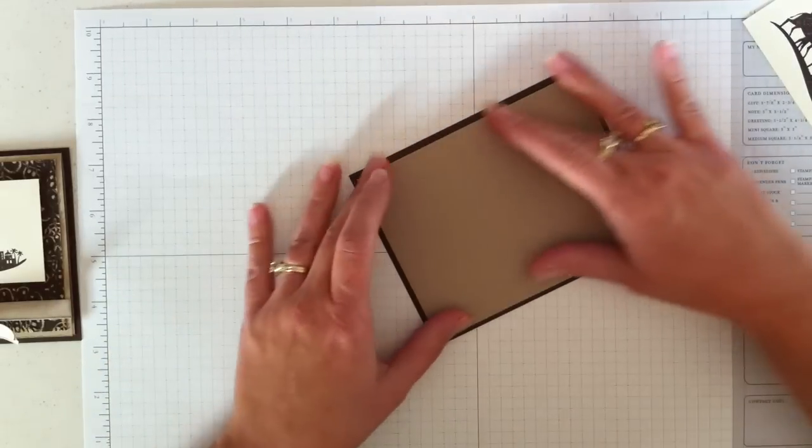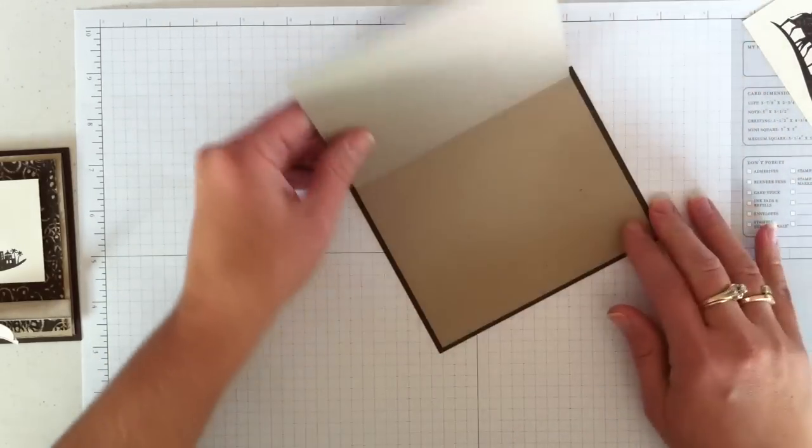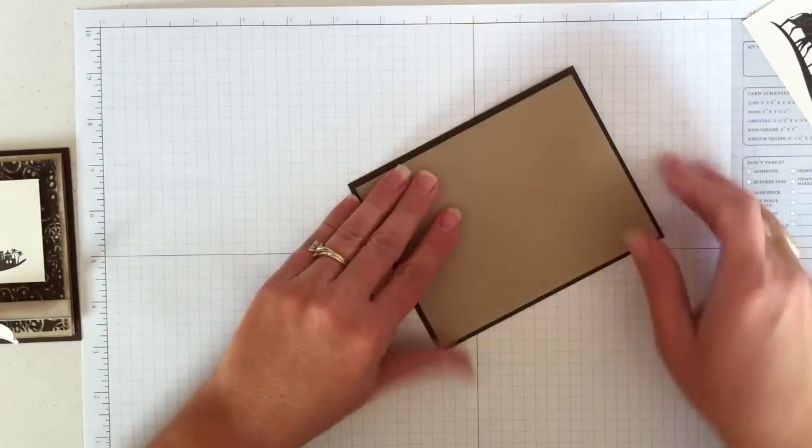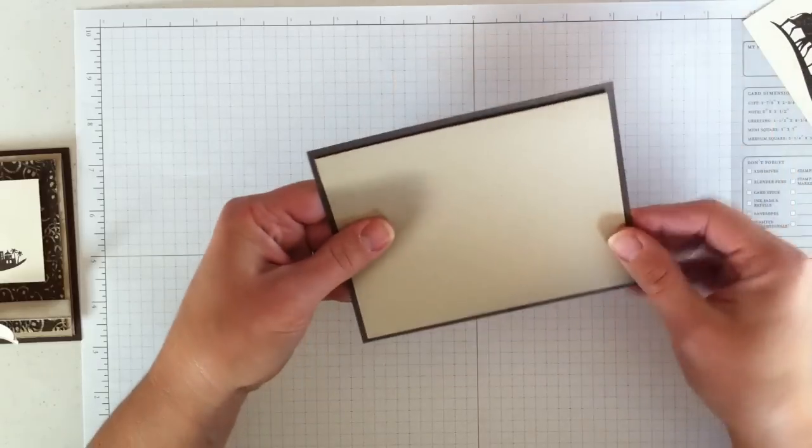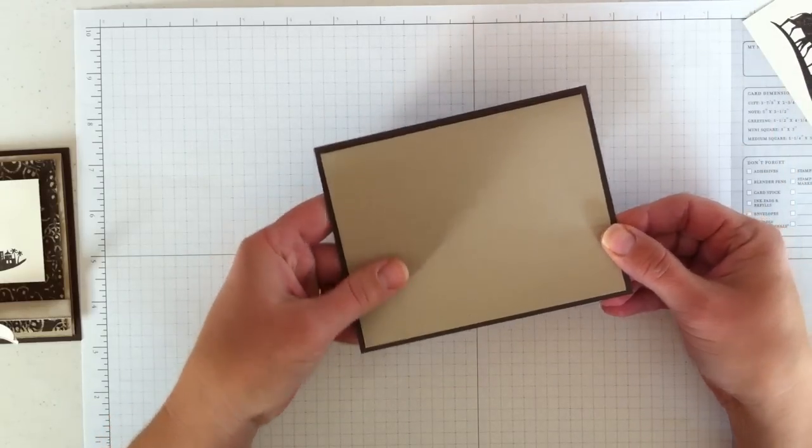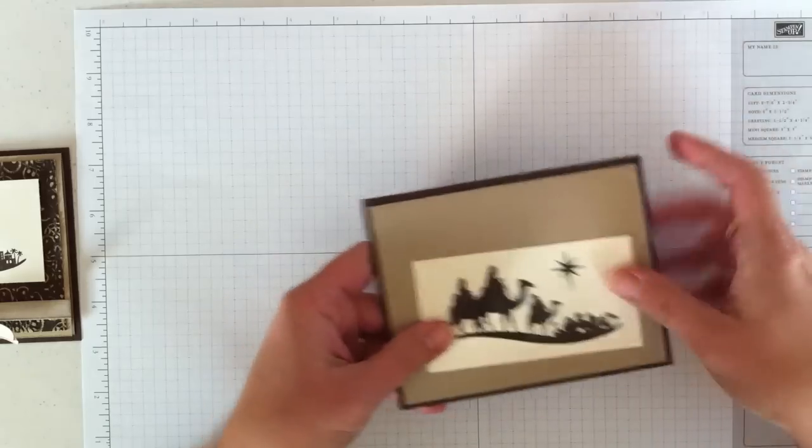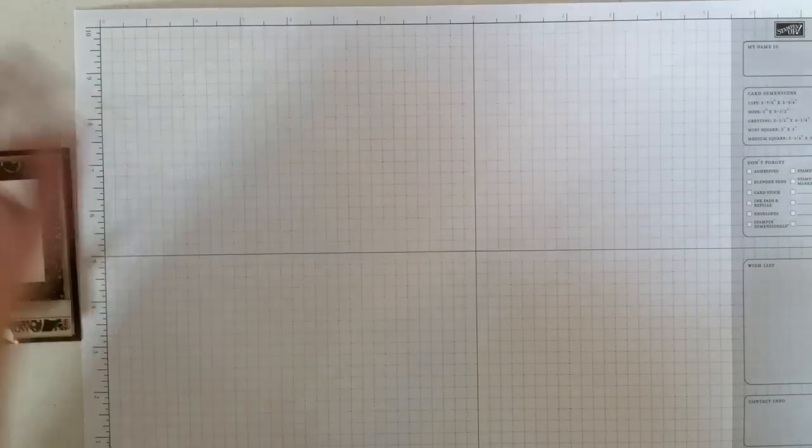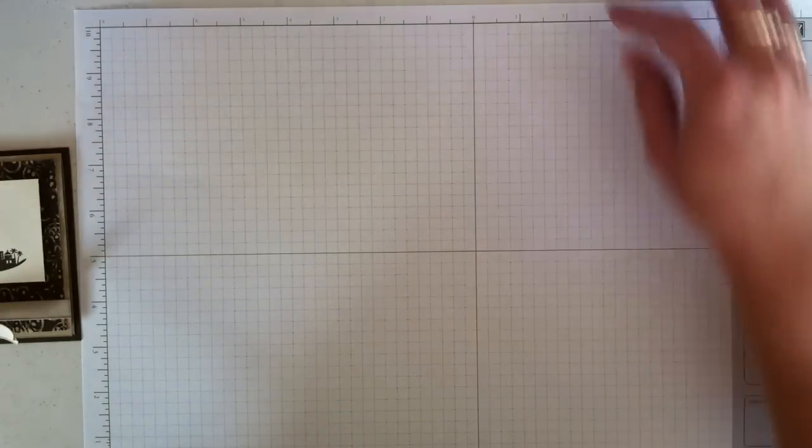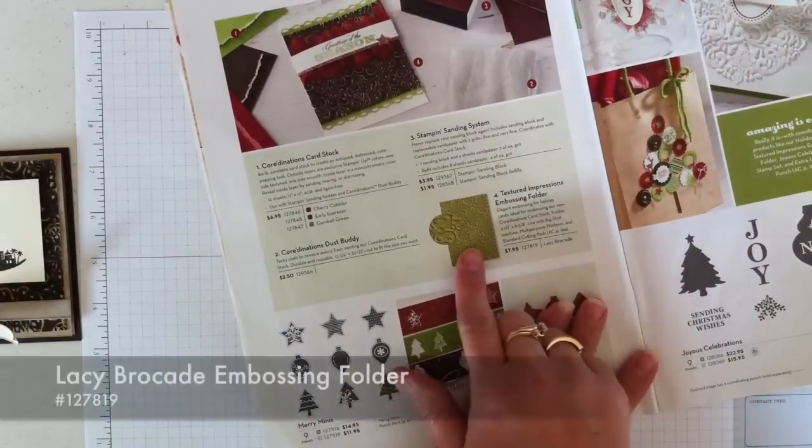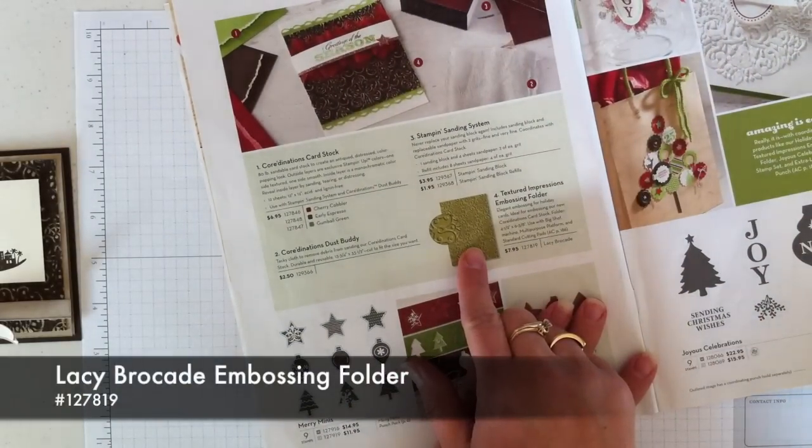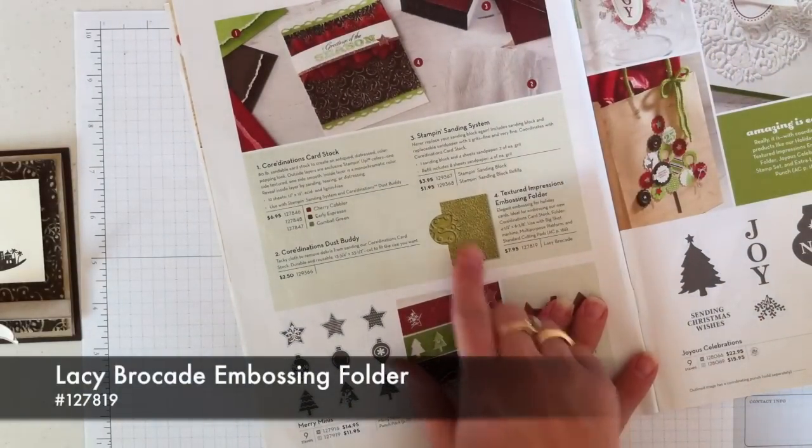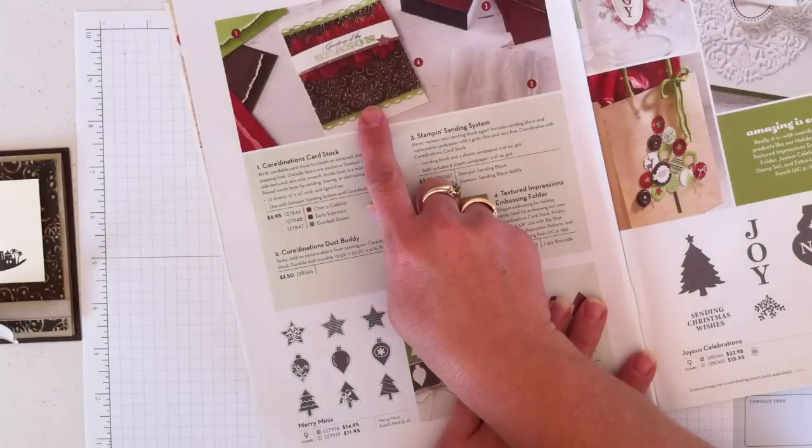So I just cut that down a little bit so that the card that actually opens is a little bit smaller than our base piece around the edge. So the fun part of this card comes next. And I am going to show you in the Holiday Catalog what I'm going to use. I'm going to use the Lacy Brocade embossing folder as well as the Espresso Coordinations cardstock.